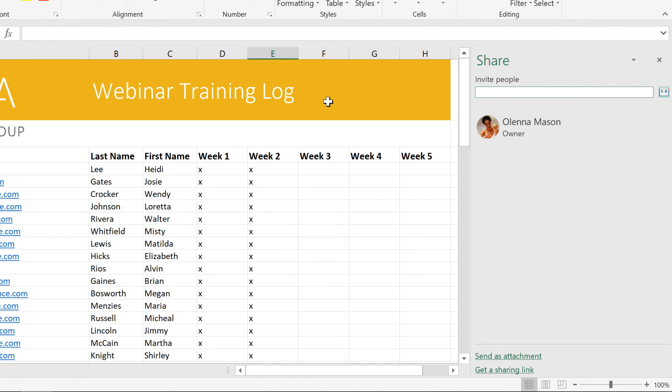There are more ways to share at the bottom of the window, like attaching your workbook to an email or getting a shareable link.